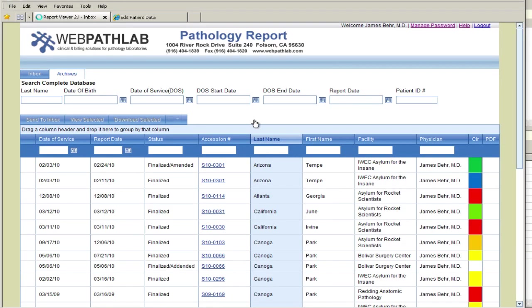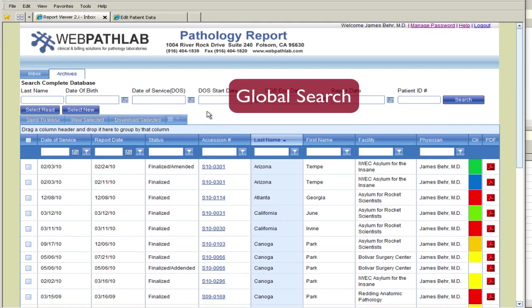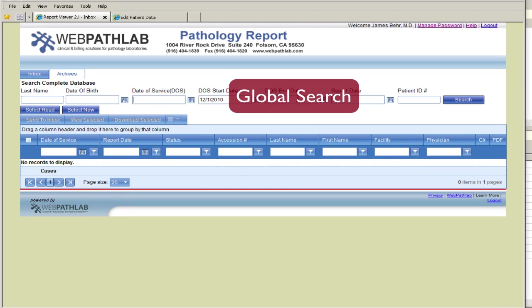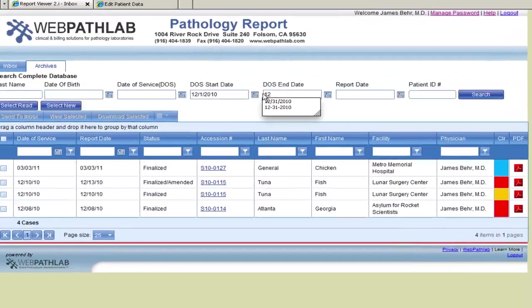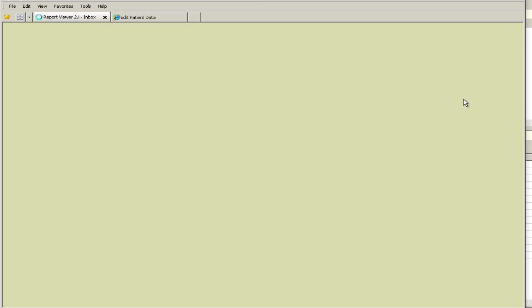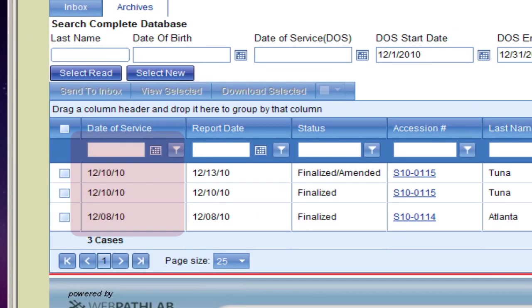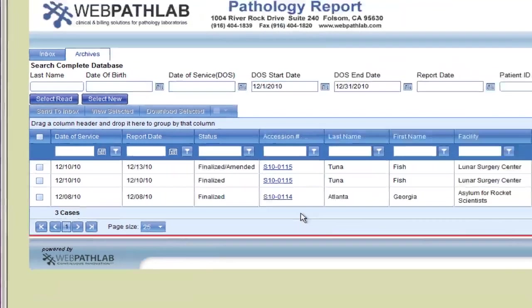We can also search the complete database, both the inbox and the archive boxes. In this instance, we are searching for a case with the date of service between December 1st and December 31st, 2010. The system finds three reports within this timeframe, which can now be viewed.